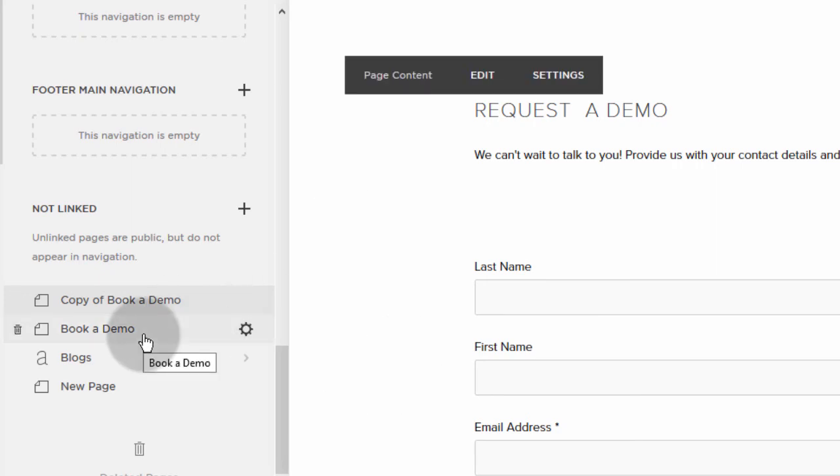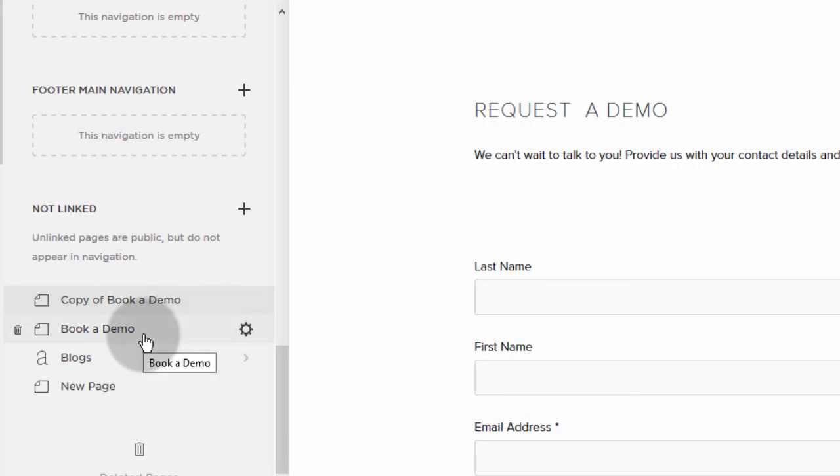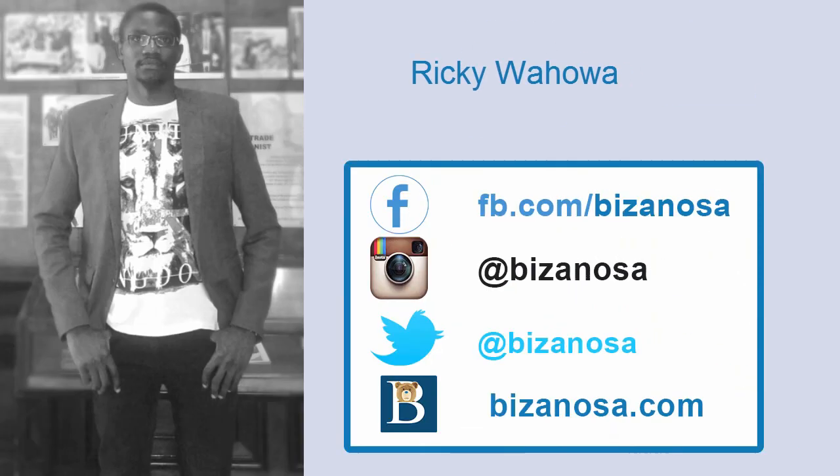And then you confirm the duplication. And then after that, you can change any settings that you want to change for that particular page. I will see you next time.